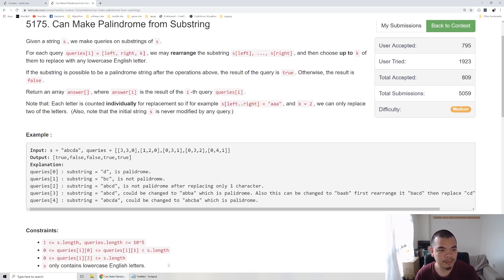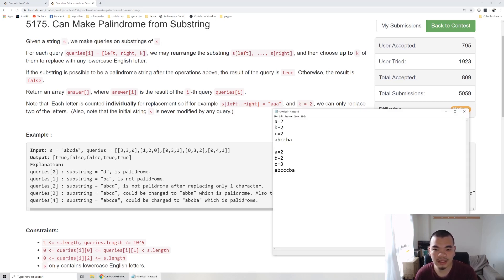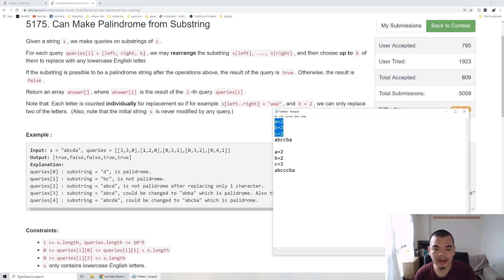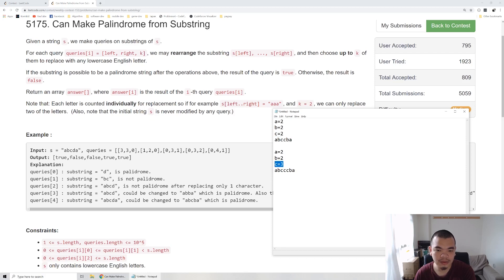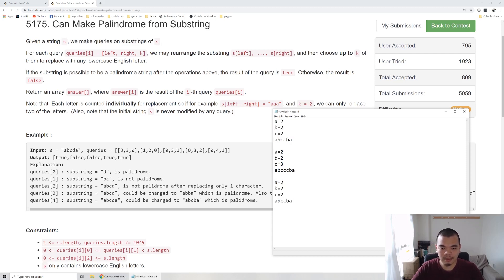Let's see an example of how we can determine whether it can form a palindrome or not. First example: we have all letters having an even number of occurrences, so it can form a palindrome — like 'abccba'. And if we have one letter with an odd count, like C, it still can form a palindrome: 'abcccba'.